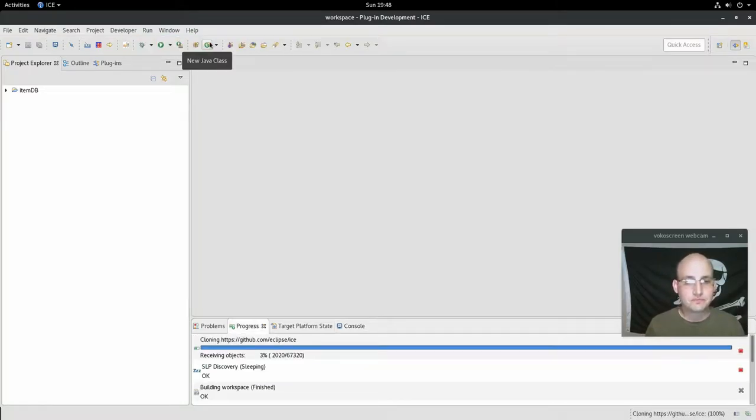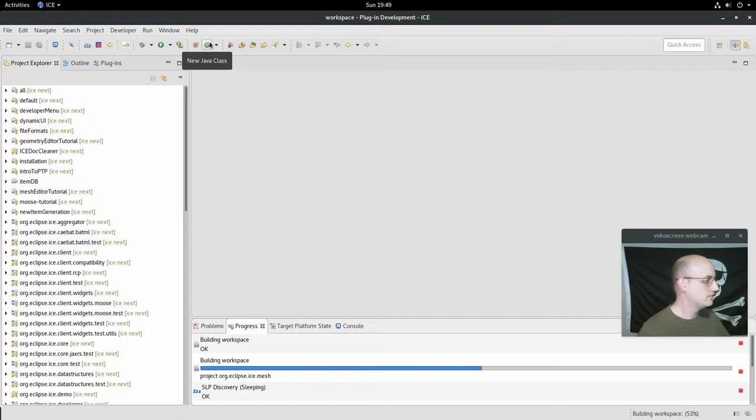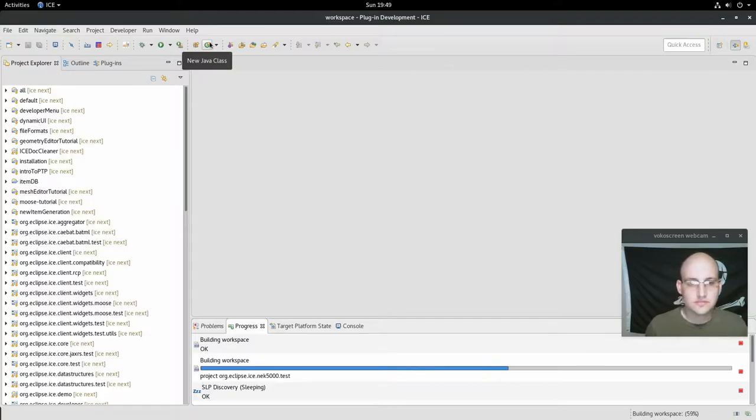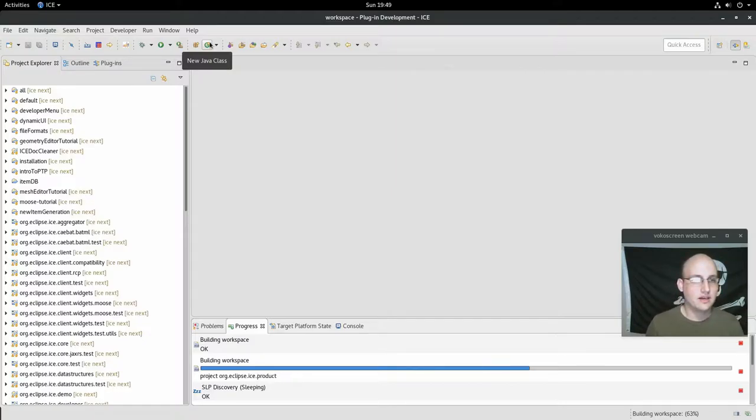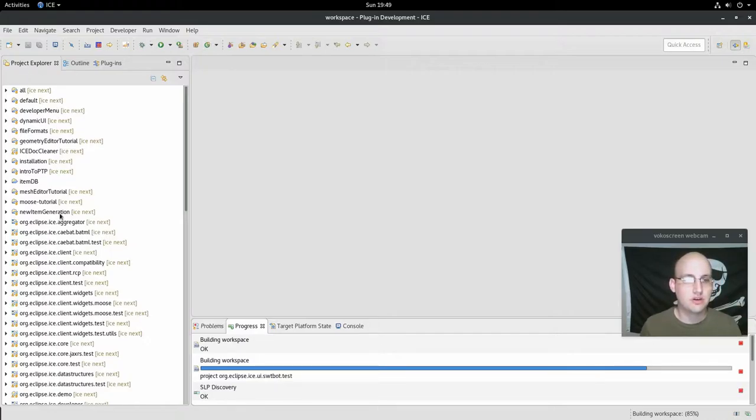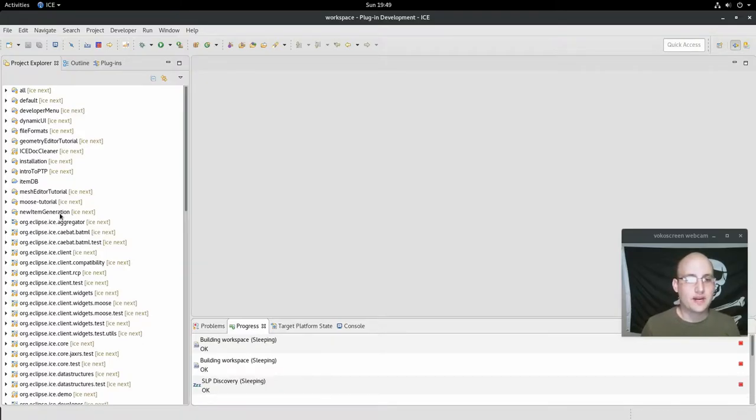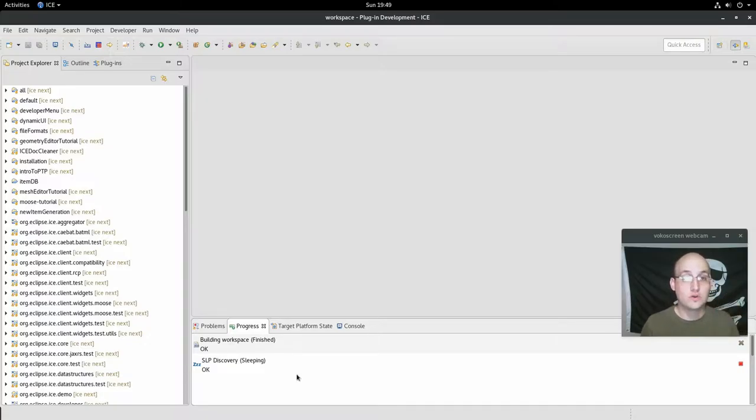This is going to take a bit, so I'm going to keep watching Supergirl and I'll be back. So it's been a minute or so and ICE pulled down everything, checked out all the projects, which you can see here on the left. And right now it's building the workspace. The progress bar says it's done, so we're done.